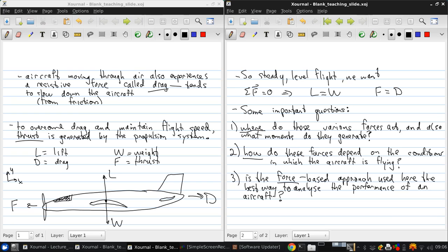So the remainder of this lecture, we're going to address these three questions.